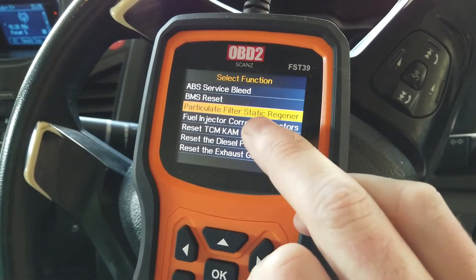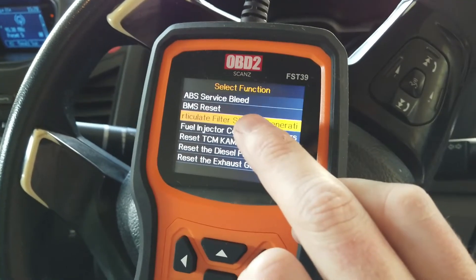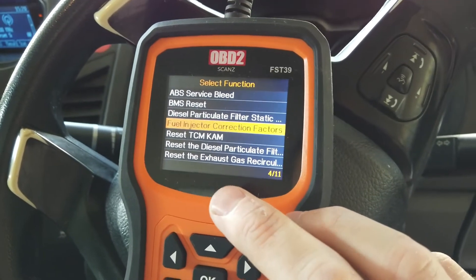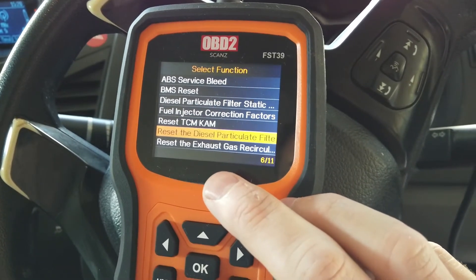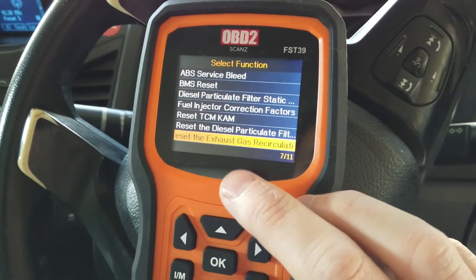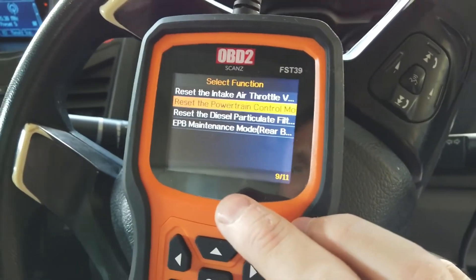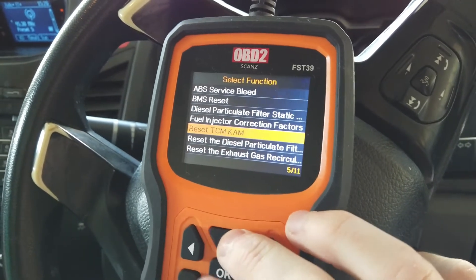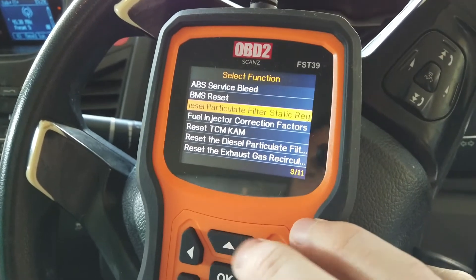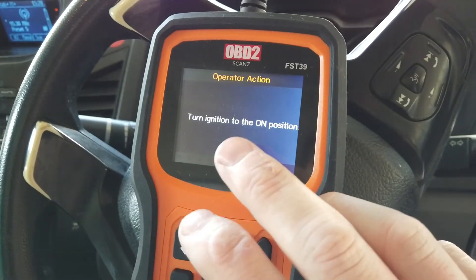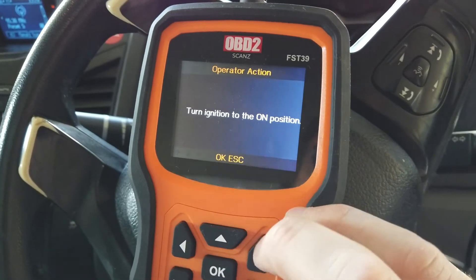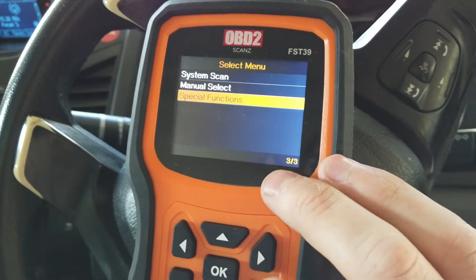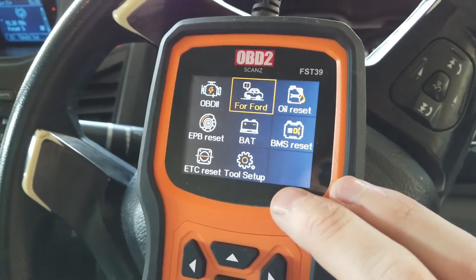Some of these service functions — it is best to know what you're doing. For example, to run a DPF static regen you need to warm the engine up to a certain temperature before it will actually happen. There's also rear brake maintenance and putting in a new particle filter. These are your special functions — basically service functions that need to be done at times. It'll take you through step by step, but it's good to have some knowledge or a service manual.